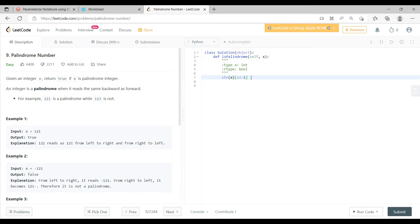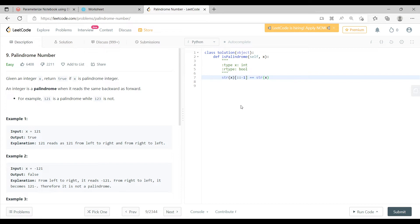So now I have reversed the input that I have given. Now to validate it against my input, I am saying equal to equal to str of x. Essentially, I am checking whether the input string is equal to the reverse of my input string.